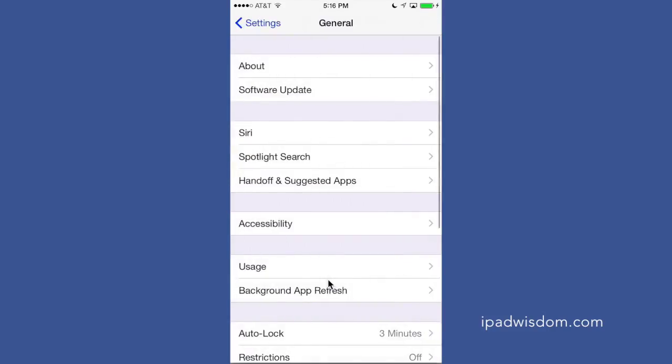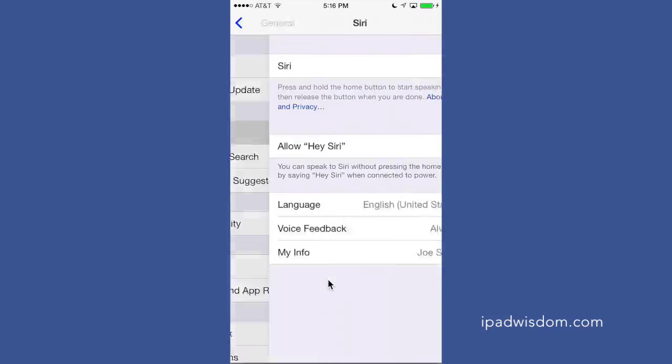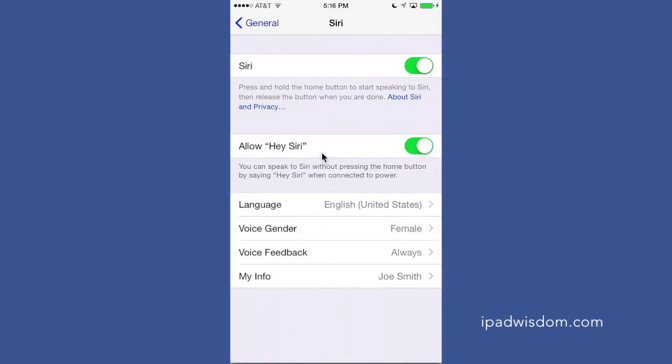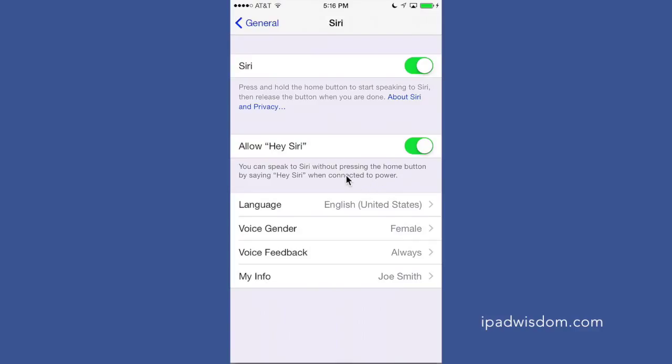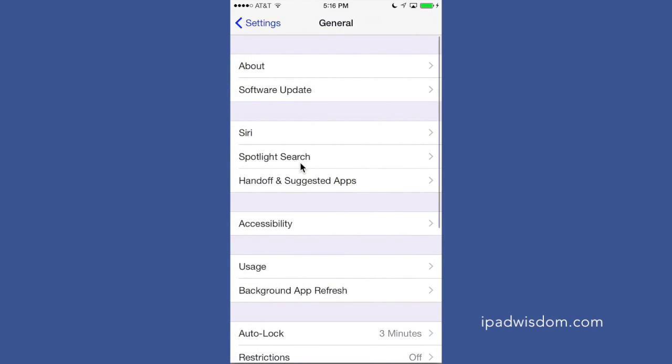Once you do that, one other thing I wanted to point out is notice that I have this option on where it says 'Allow Hey Siri,' and it tells you right here you can speak to Siri without pressing the home button by saying 'Hey Siri.' But you do have to be connected to power in order for that to work. So if you're not plugged in, you have to hold down the home button to activate Siri. But if you're connected to power, you can just activate Siri by saying 'Hey Siri.'